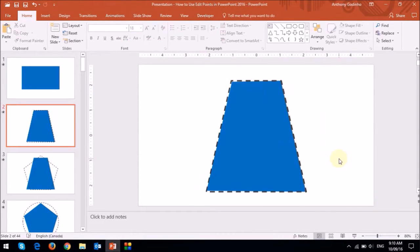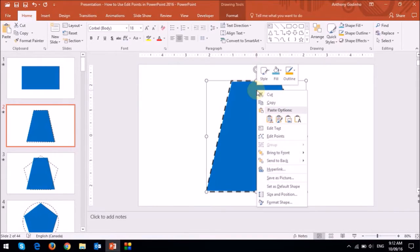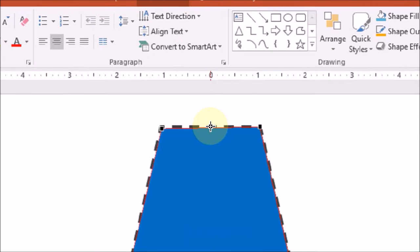As you can see, the rectangle is now a trapezoid. Also notice that when I hover my mouse over this top right edge of the trapezoid in the Edit Mode, the cursor again changes into this little cross with a little square in the middle.